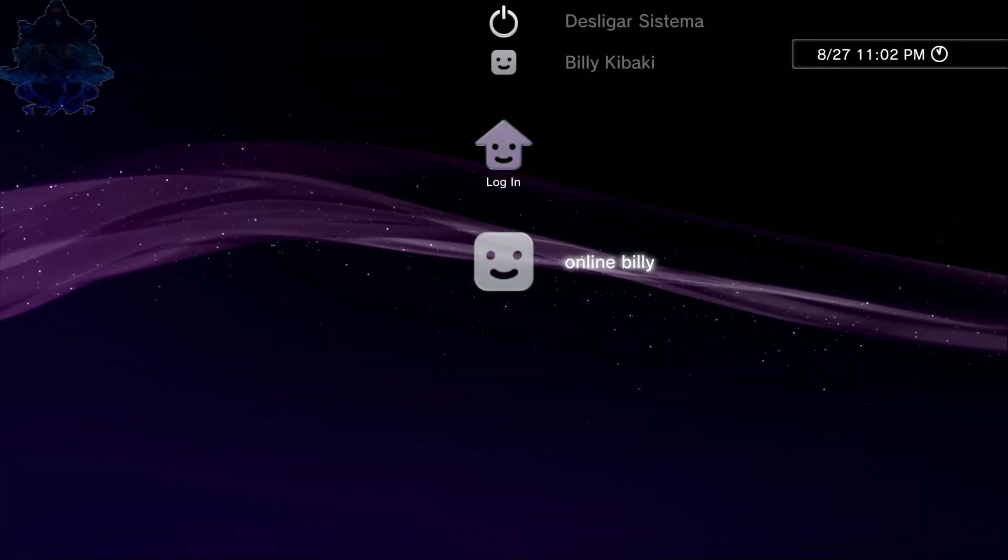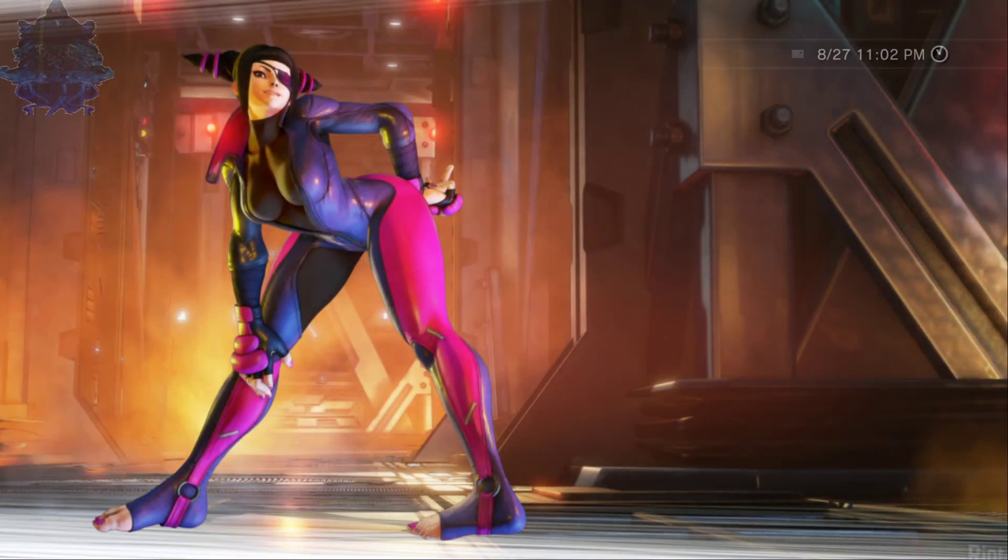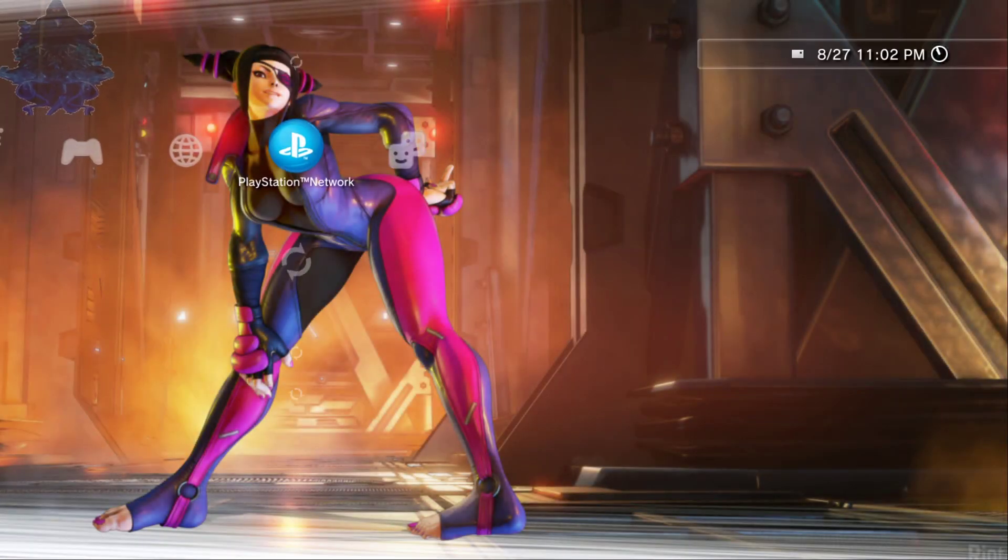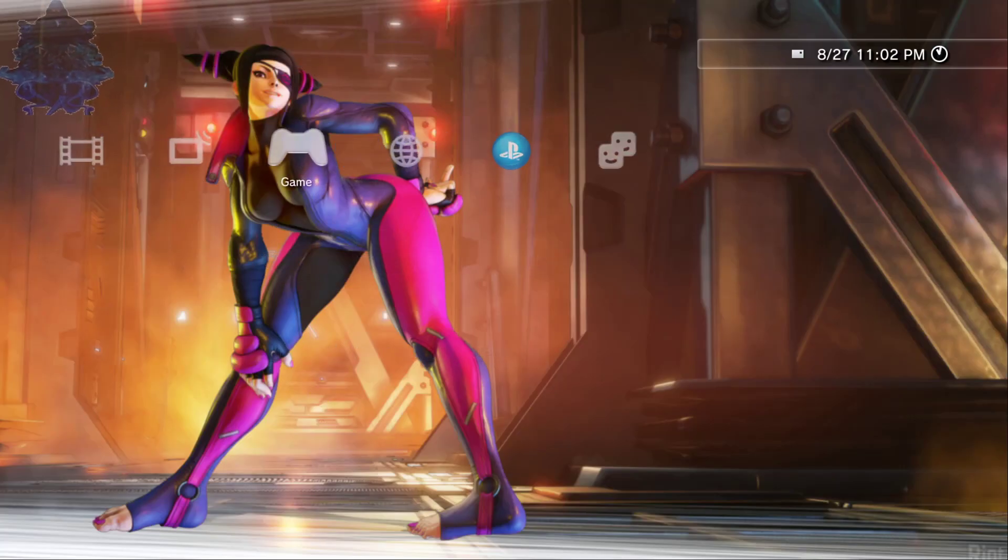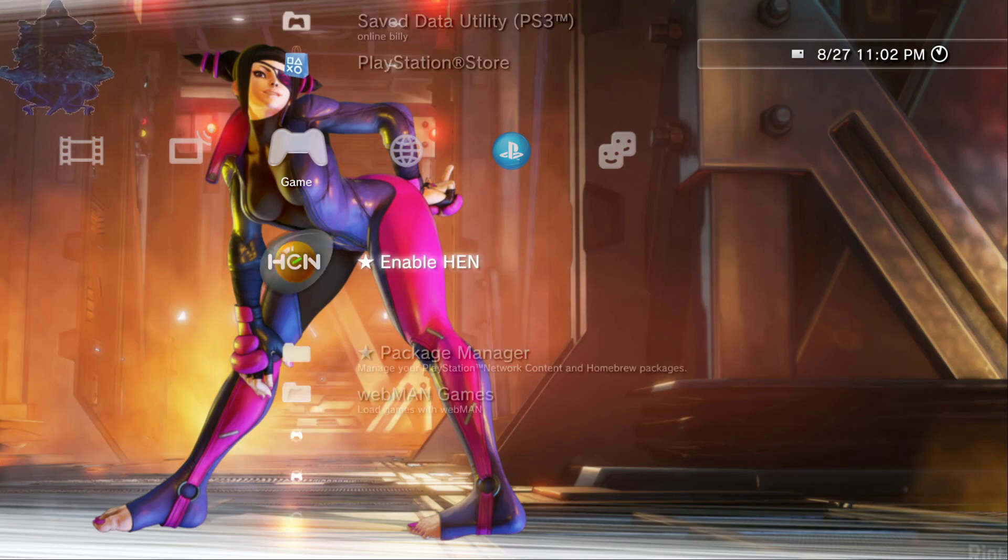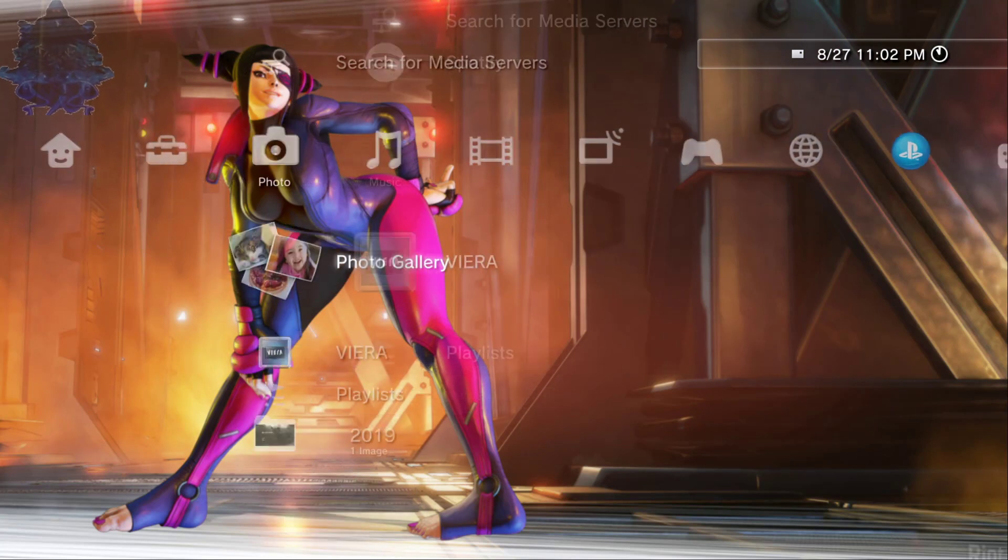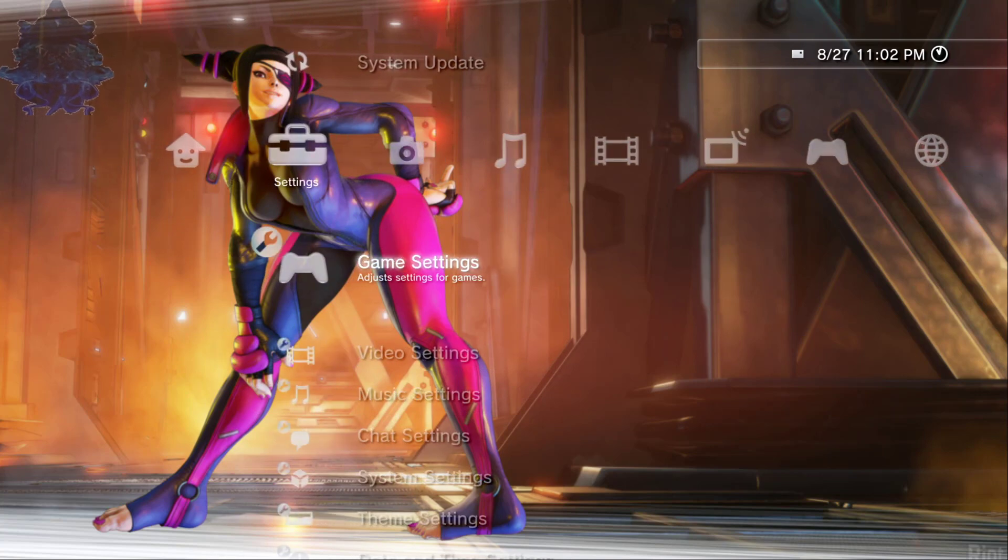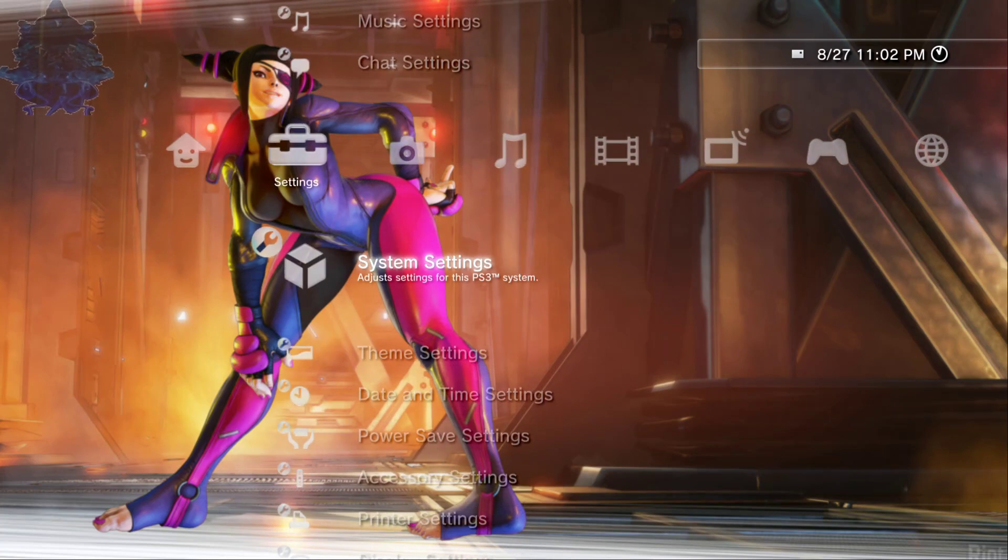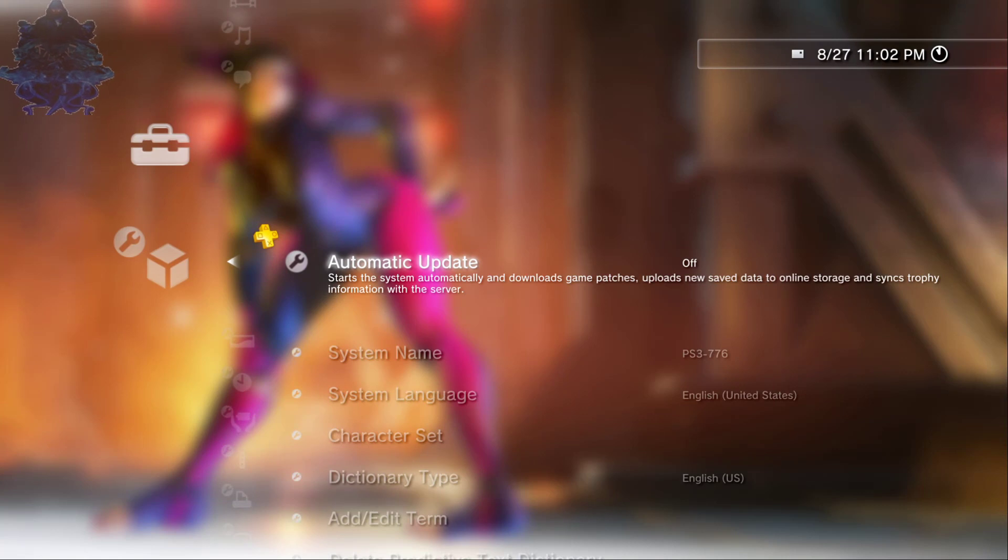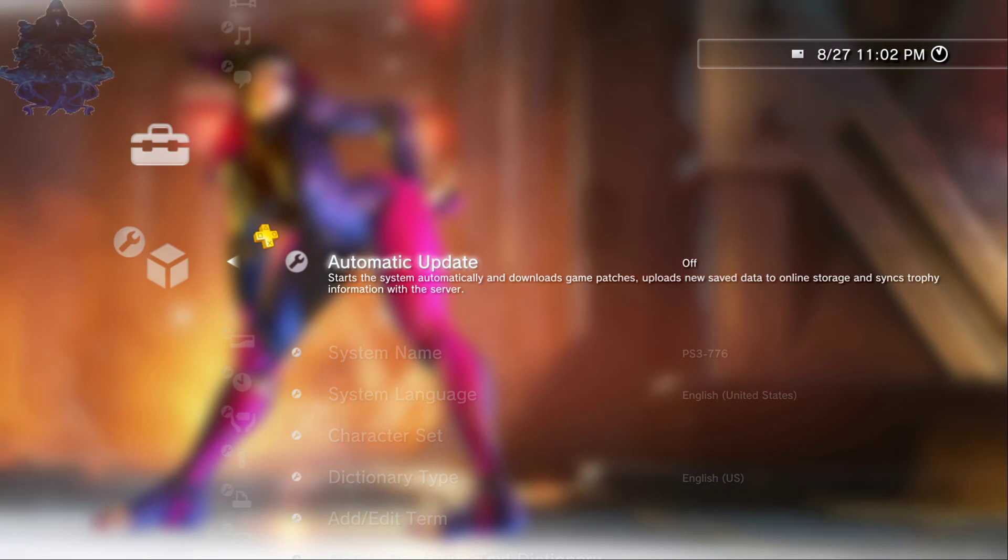Okay guys so I am on my HEN PS3 now let me go ahead and log in. As you guys can see right here I have HEN right here but let me go over and show you guys something.